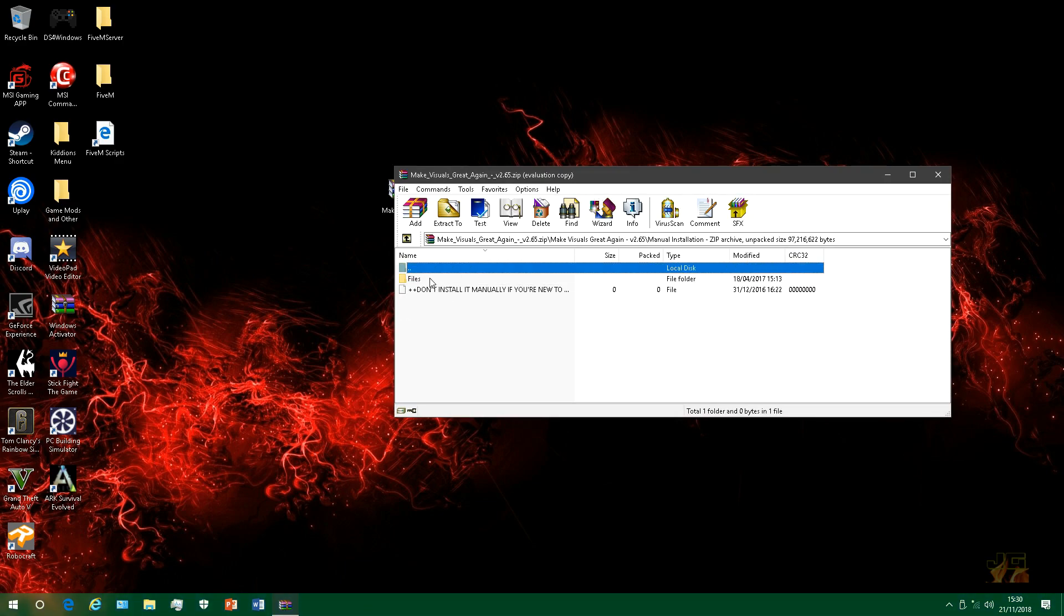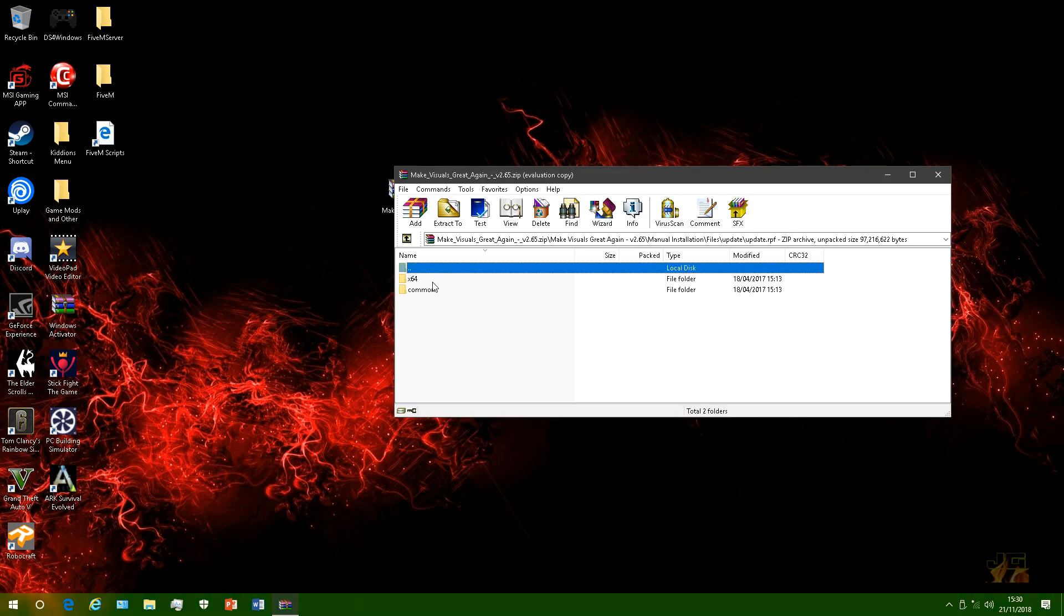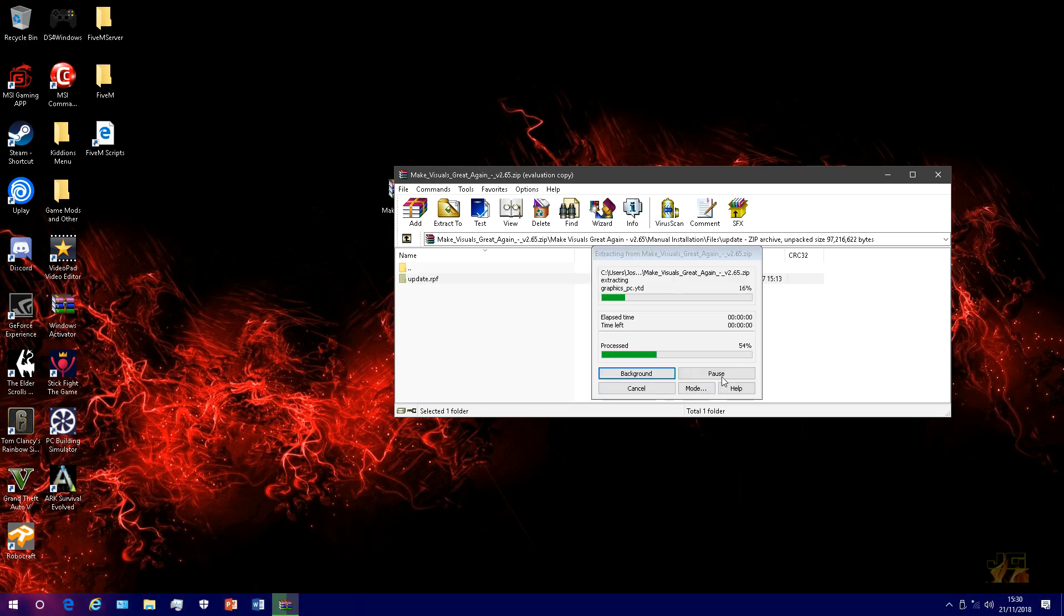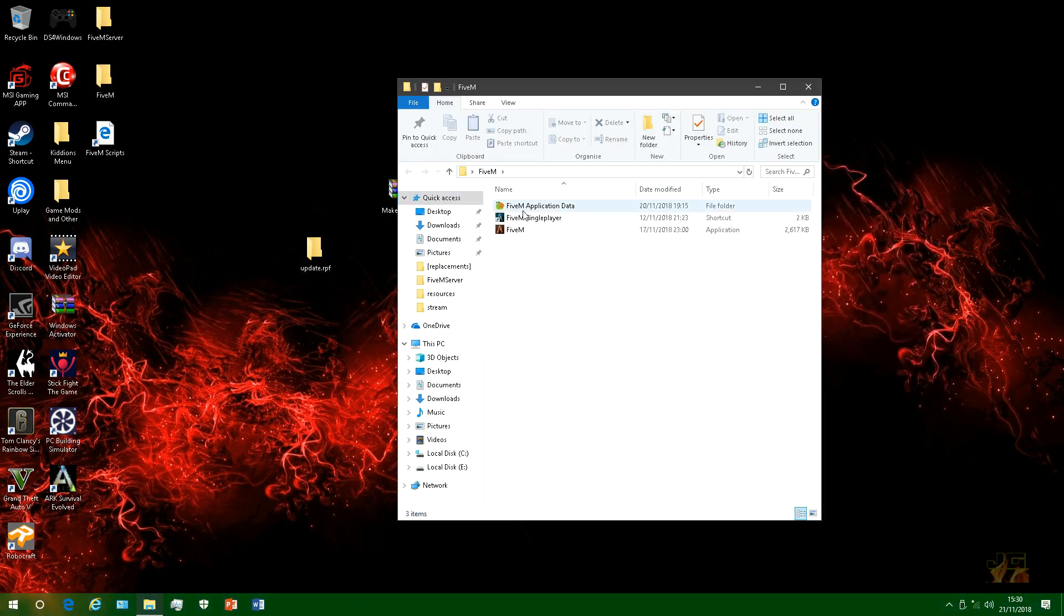Go on to the manual installation, go on to files update. Now what you want to do is extract this update.rpf just like that. Now you want to open your FiveM.